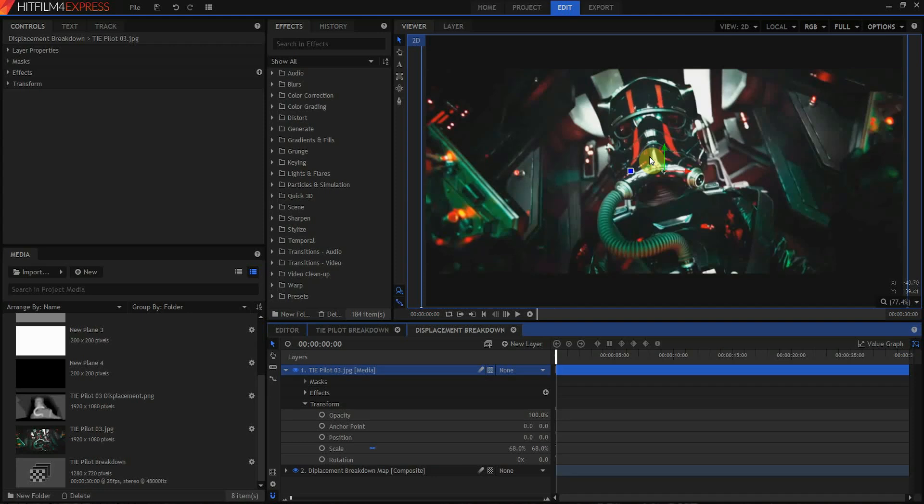So here we are in HitFilm 4 Express and up on screen you can see here I just have a screen grab of a TIE Fighter pilot, a new order TIE Fighter pilot that I grabbed off the web. The entire secret to this effect is the displacement effect. So let's talk about how displacement works, shall we?